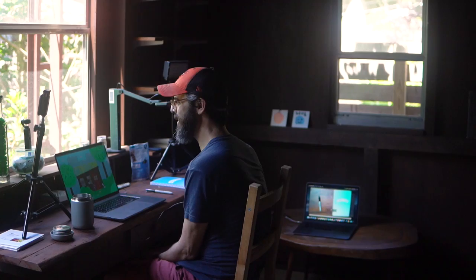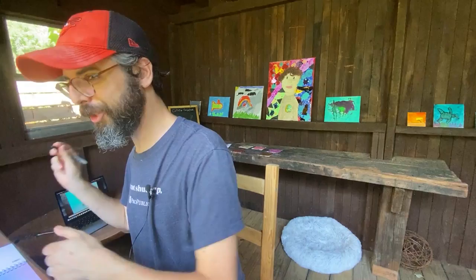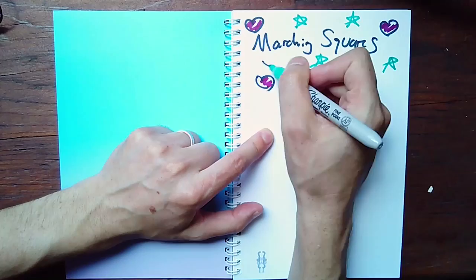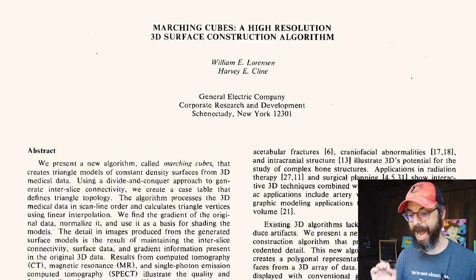Welcome to another episode of Coding in the Cabana. Today I am going to tackle something called marching squares. The topic of marching squares or marching cubes was originally suggested for the Coding Train on February 18th, 2019 by Quinn Sunrise. I want to try marching cubes too — that'll be in a follow-up video or a live stream — but I'm going to stick with just marching squares for this first video.